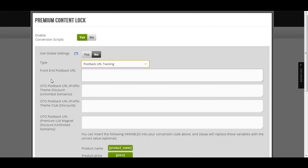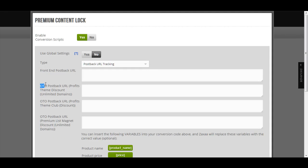For postback URL, it's the same thing. You can insert the postback URL for each and every product in the funnel, the front end, the OTO, OTO, OTO, OTO.